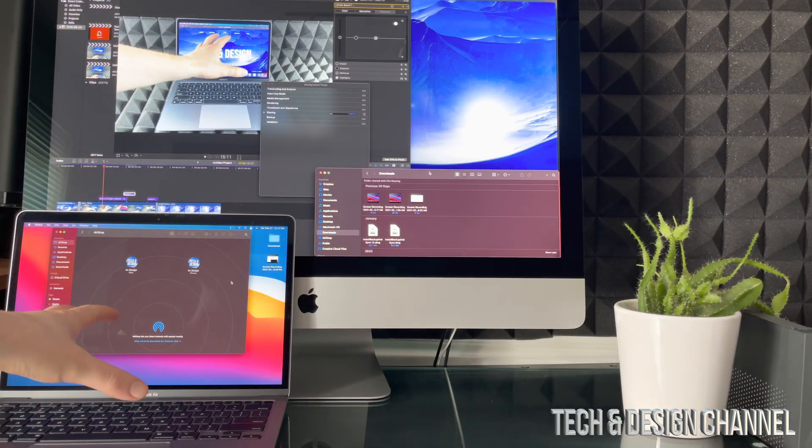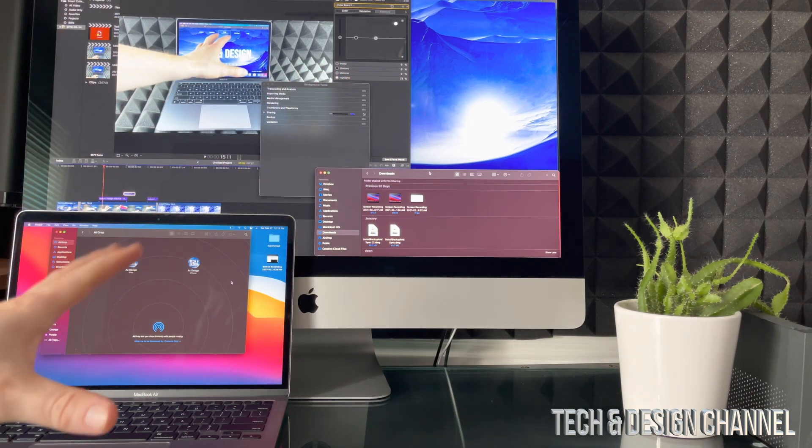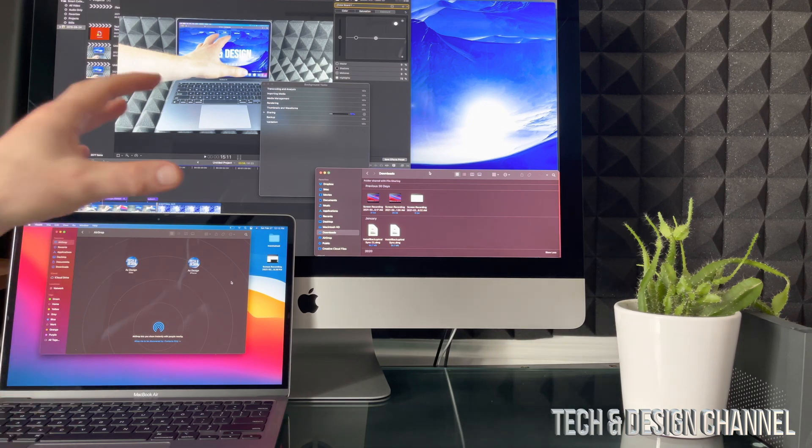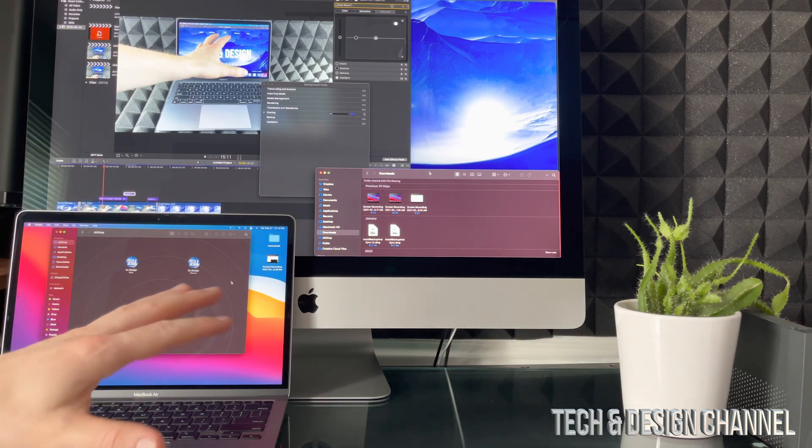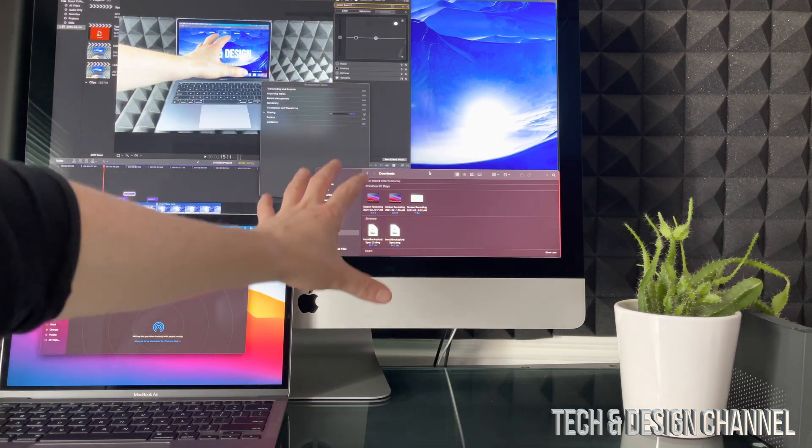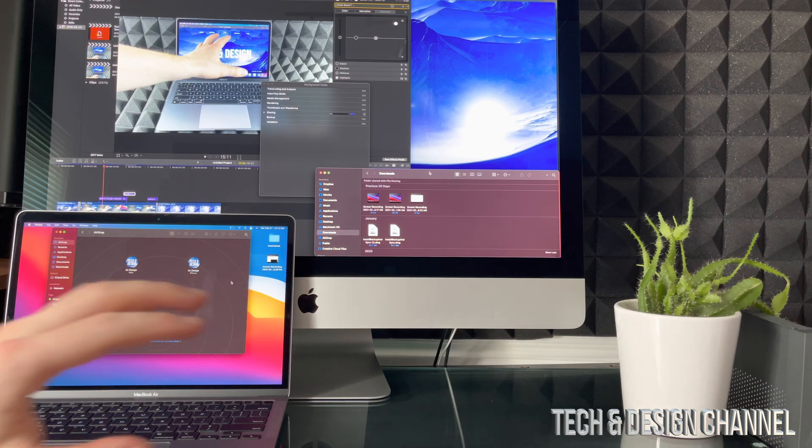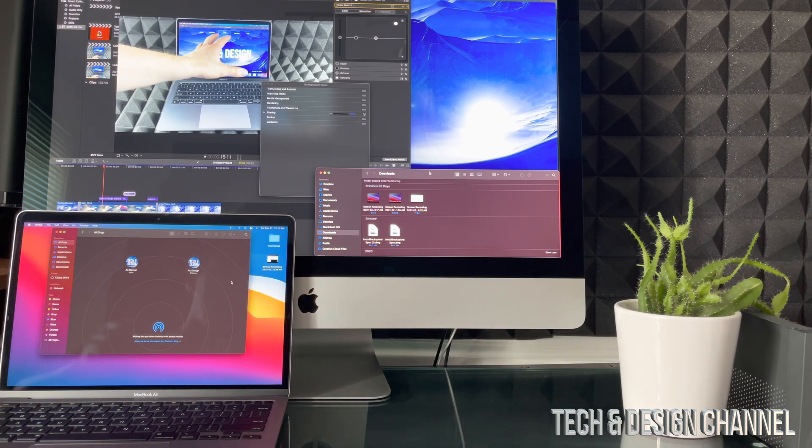I have this MacBook Air right here, it doesn't matter which one it is, this is the new M1, but it doesn't matter, this is an older model iMac and we're going to transfer files.